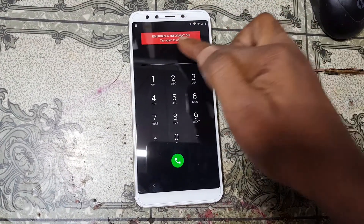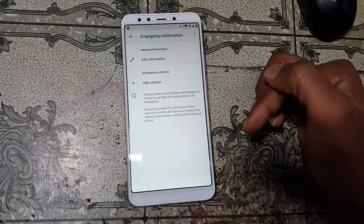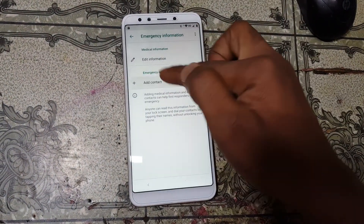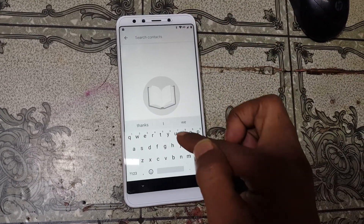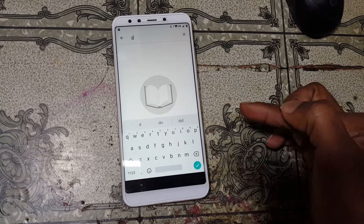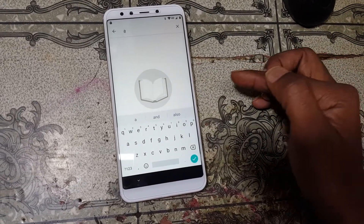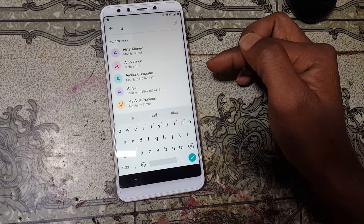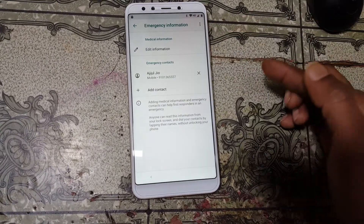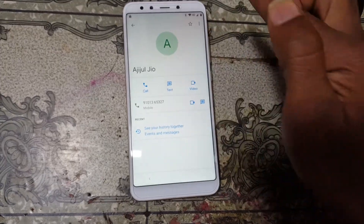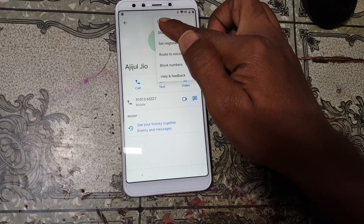Simply tap Emergency Information and tap again. Now click the pencil icon, then click Add Contact and tap on the charge button. Type any letters and wait. Select any contact from here, then tap on the contact, then three dots and the Share option.